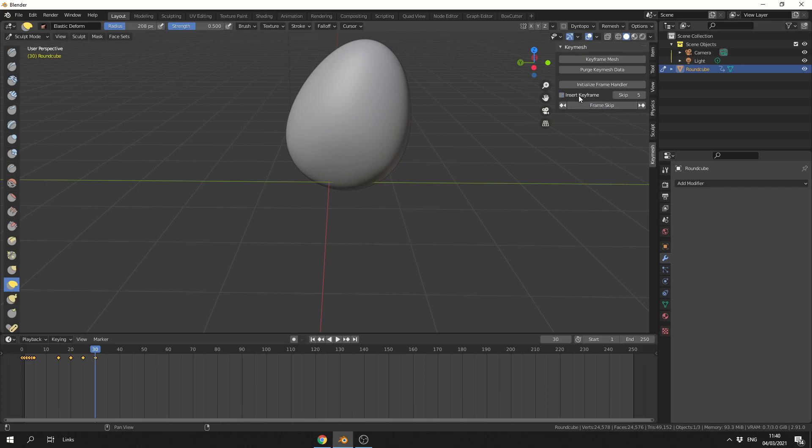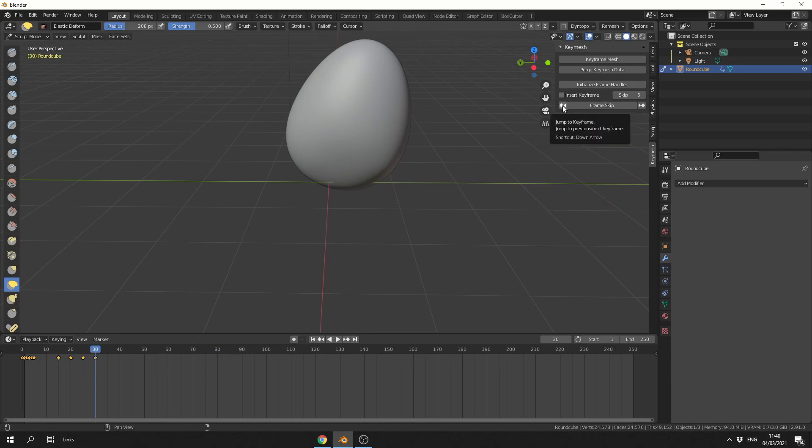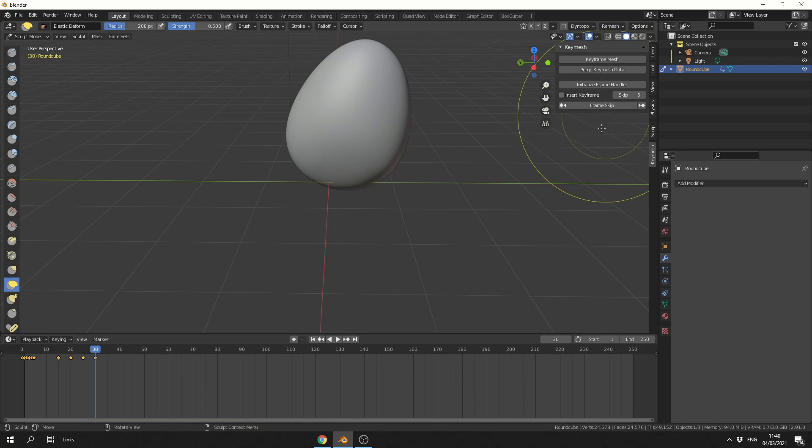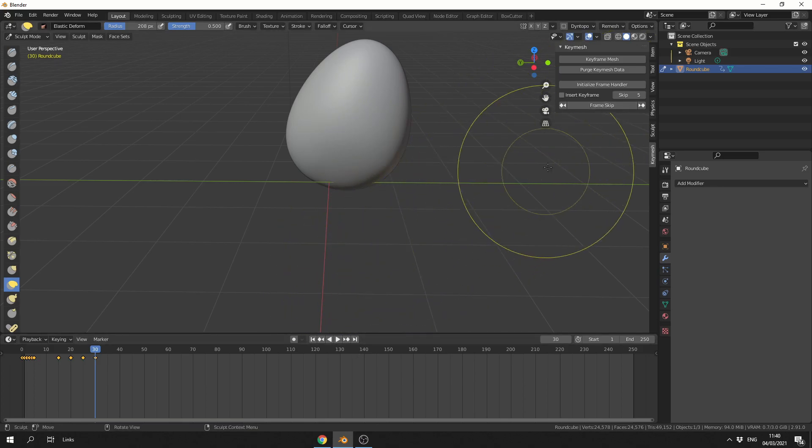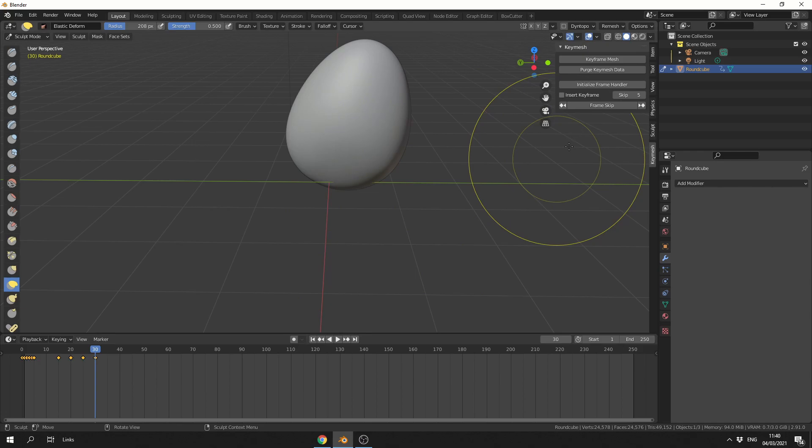Now if you take Insert Keyframe Off, what it'll do is it'll just quickly jump through 5 frames. I've added a few shortcuts here. You can jump to the previous Keyframe or you can go to the next Keyframe. That's just to kind of help you out rather than coming all the way down here.